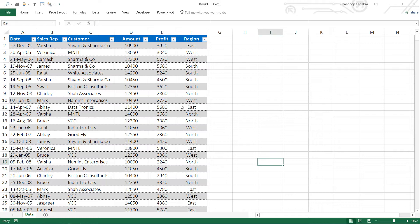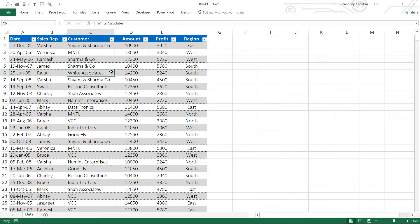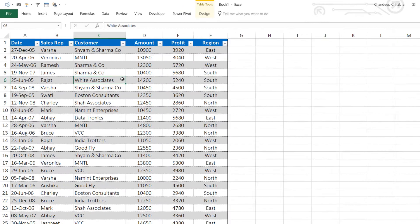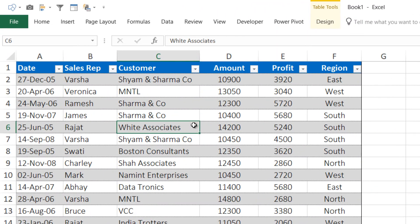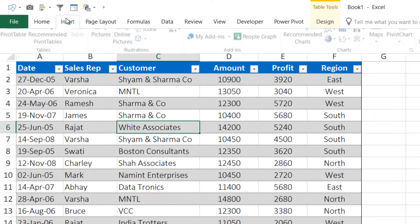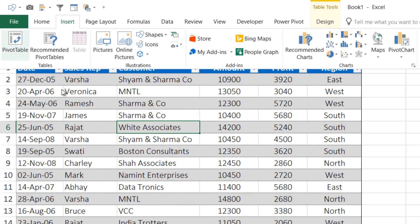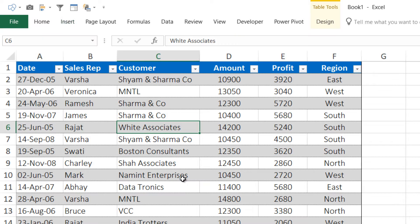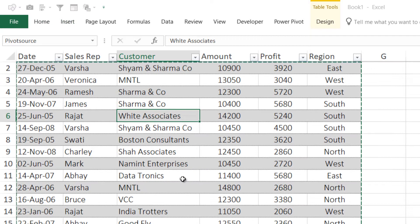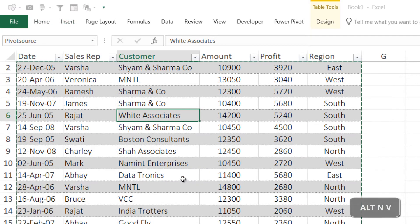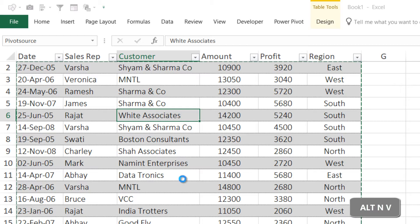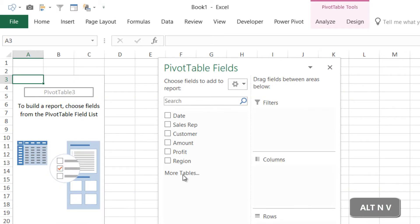In Excel, we have this data: date, sales rep, customer, amount, profit, and region. Pretty straightforward dataset. If you'd like to create a pivot table from this, you would go to the Insert tab and click on pivot table. Alternatively, you could use the shortcut Alt+N+V.